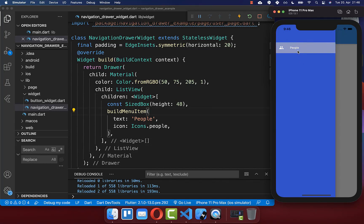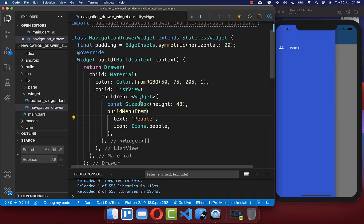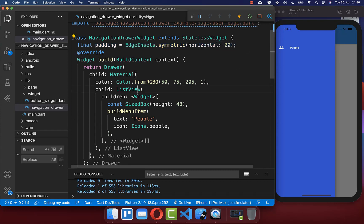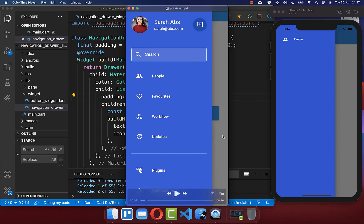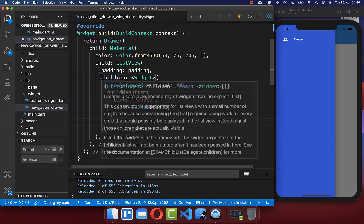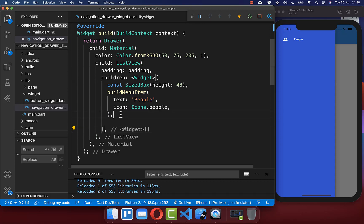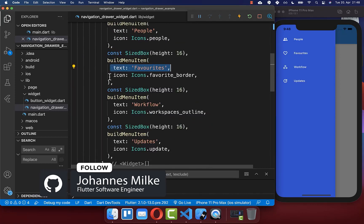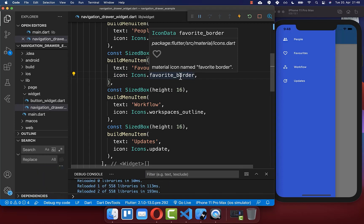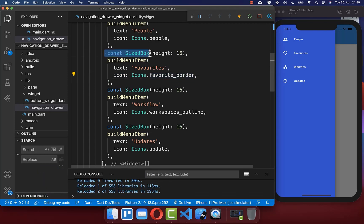If you like, you can add some space to the left and right side of your item. Create a horizontal padding variable in your state and include it in your ListView. With this, we have padding on both sides. Furthermore, we also want to include more items with different text and icons. You can also add spacing between your items for more space in between.